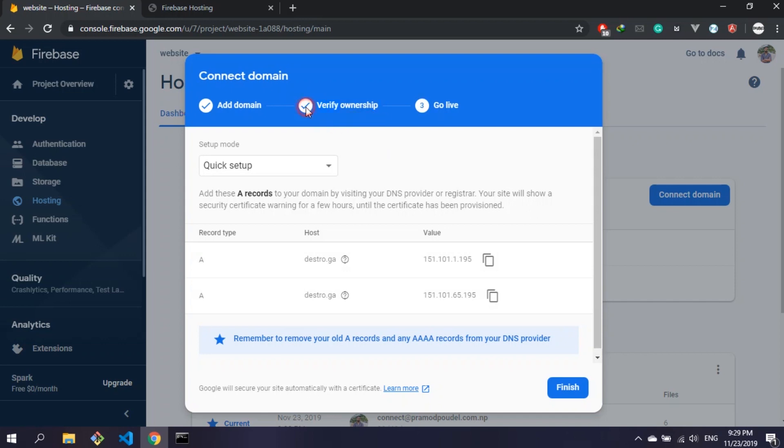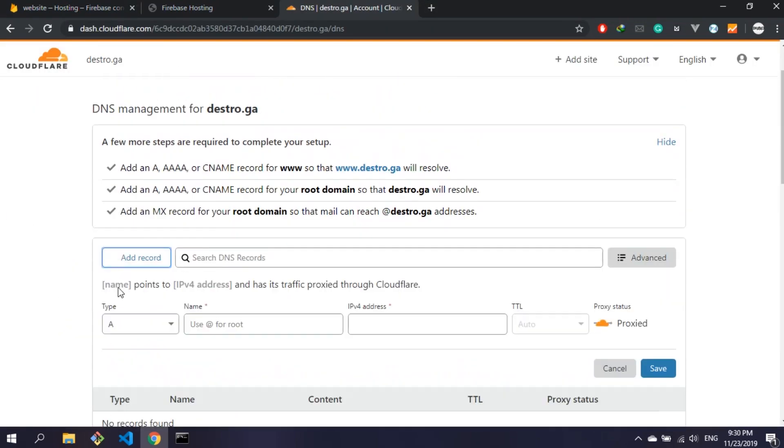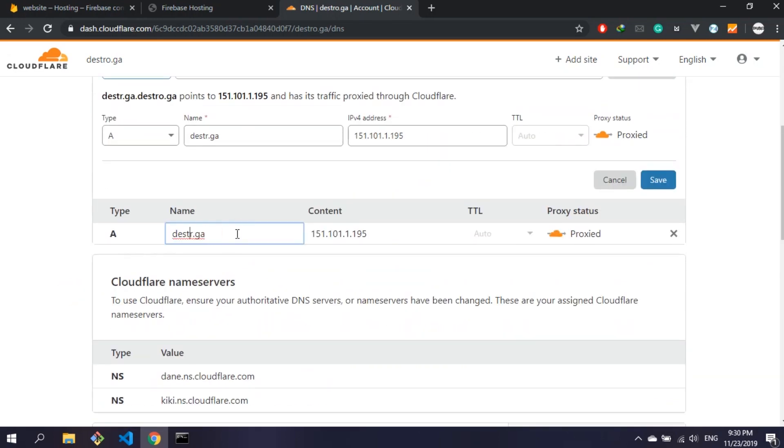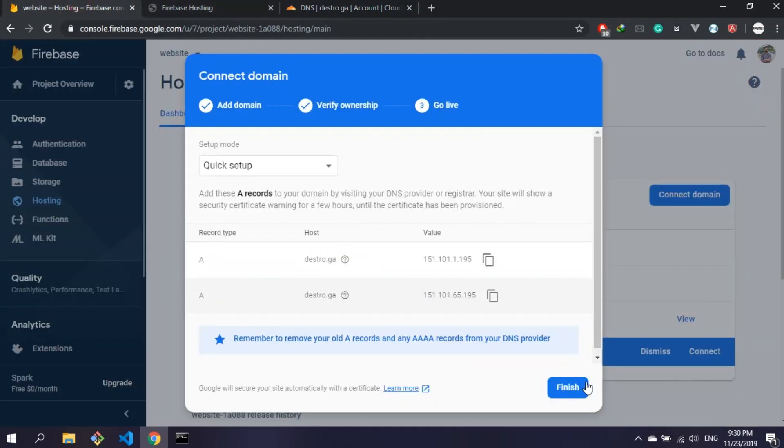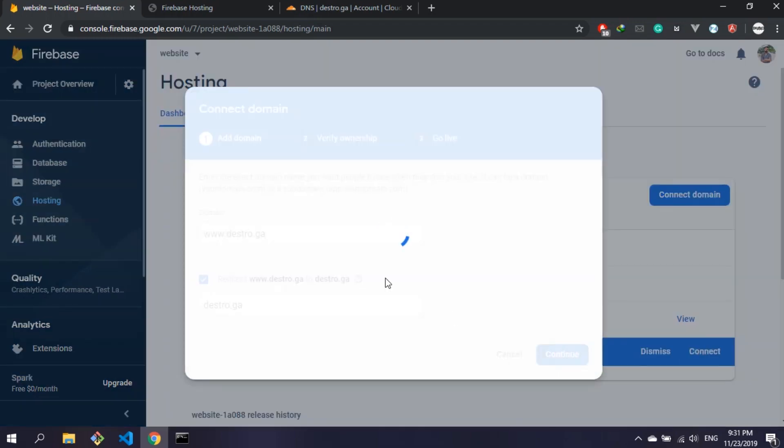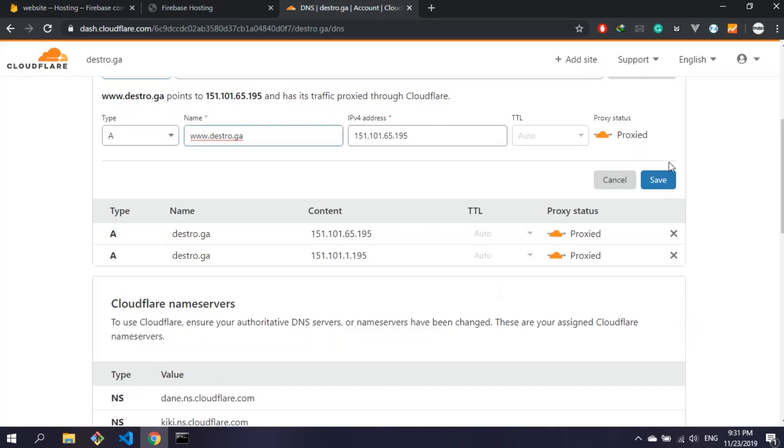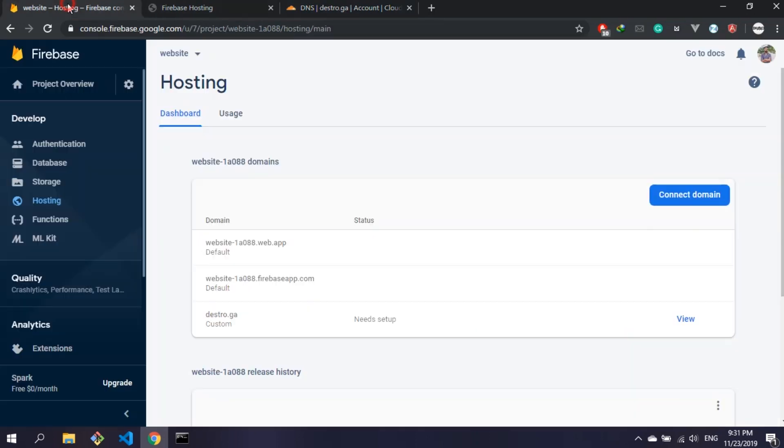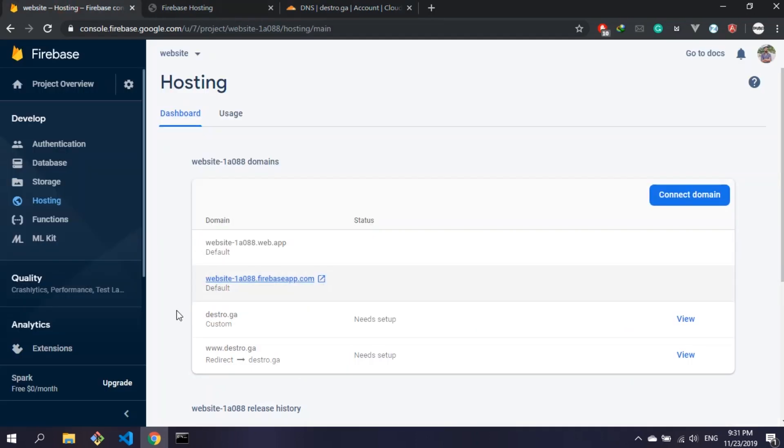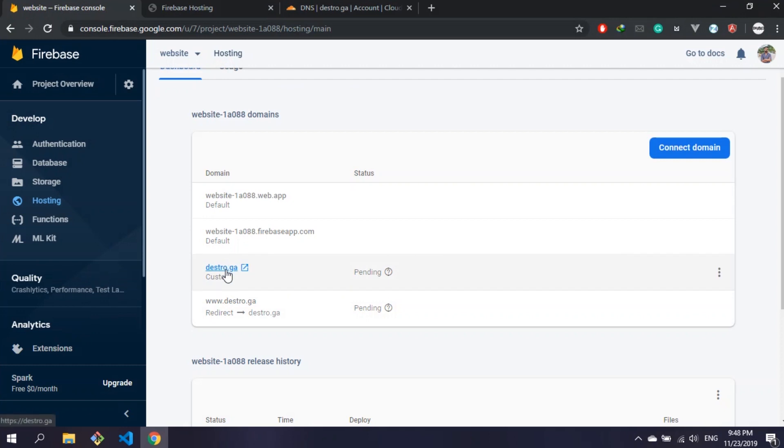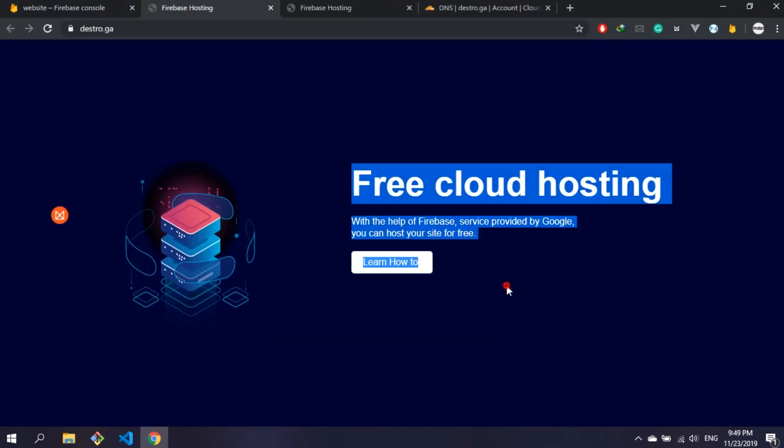Add those A records for your domain name. After that you can check your website using your own domain name. If you want to connect www subdomain too, you can use the same method like previously. It's going to take some time for the domain to point to the new server. After some time my domain started pointing to the new server and you can see that I can access my site using my own domain name too.